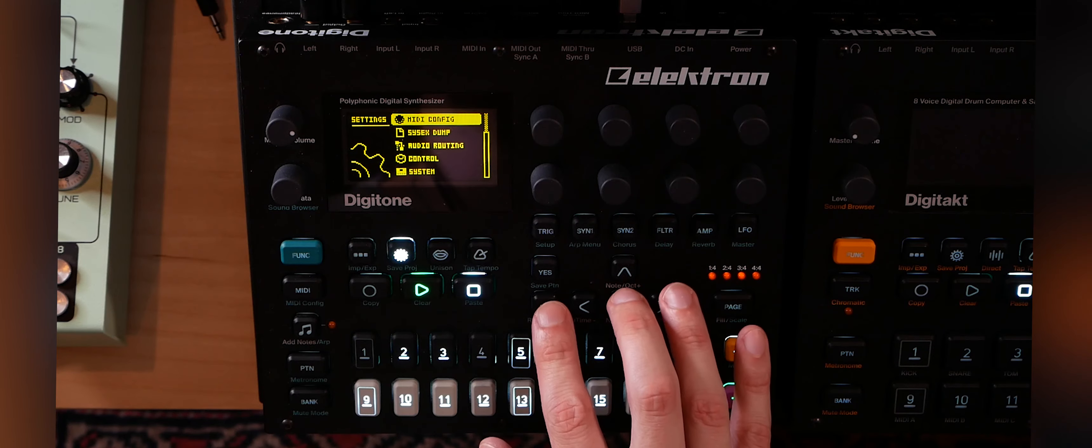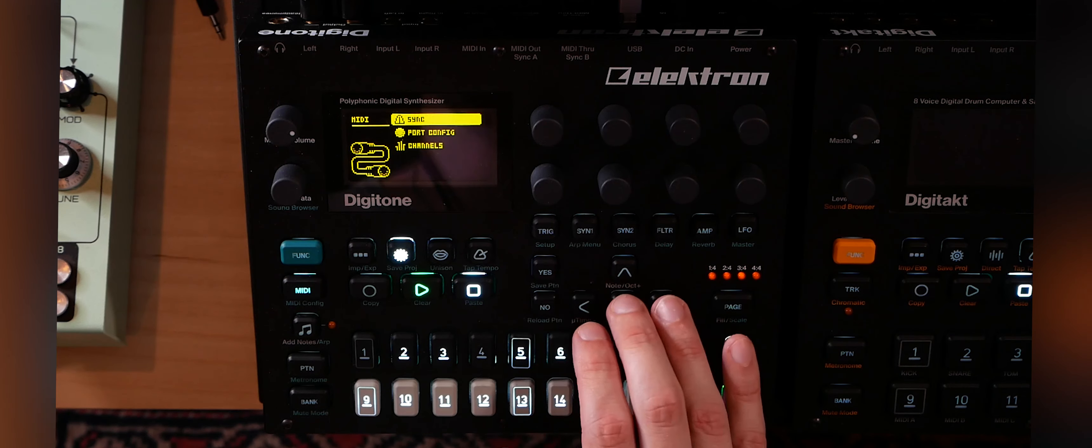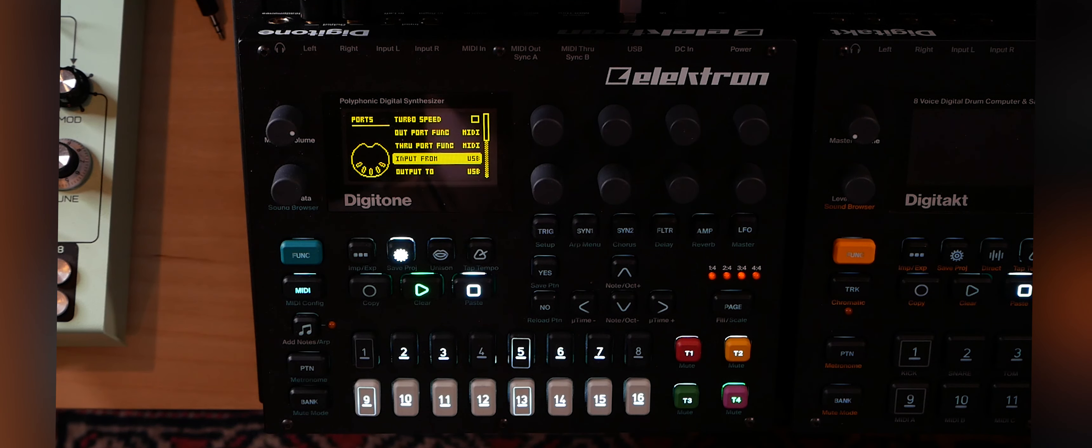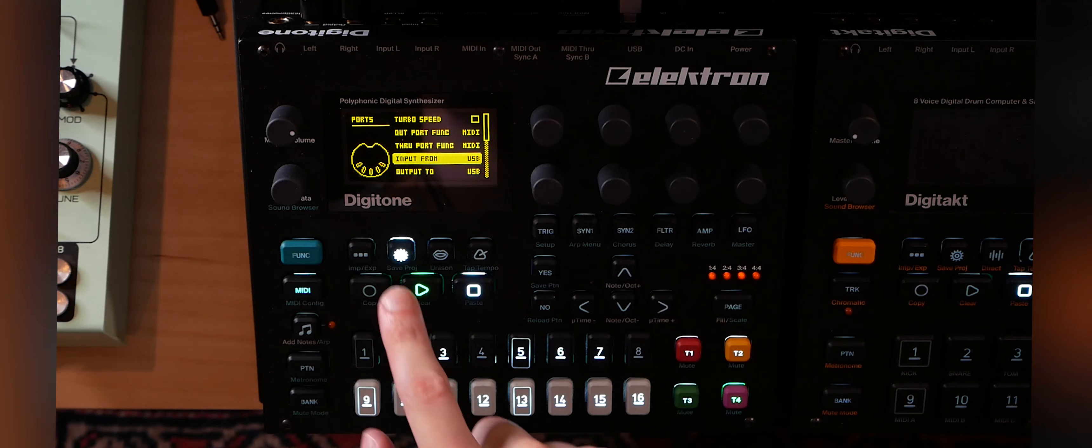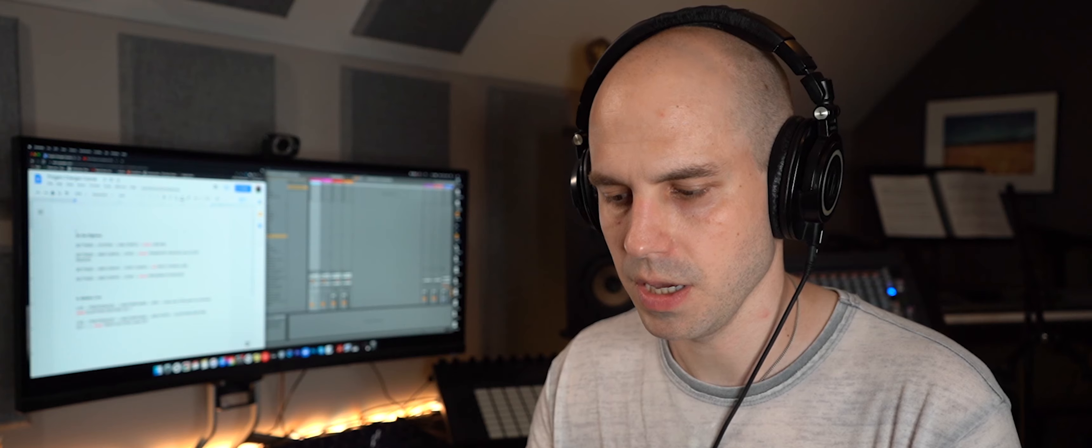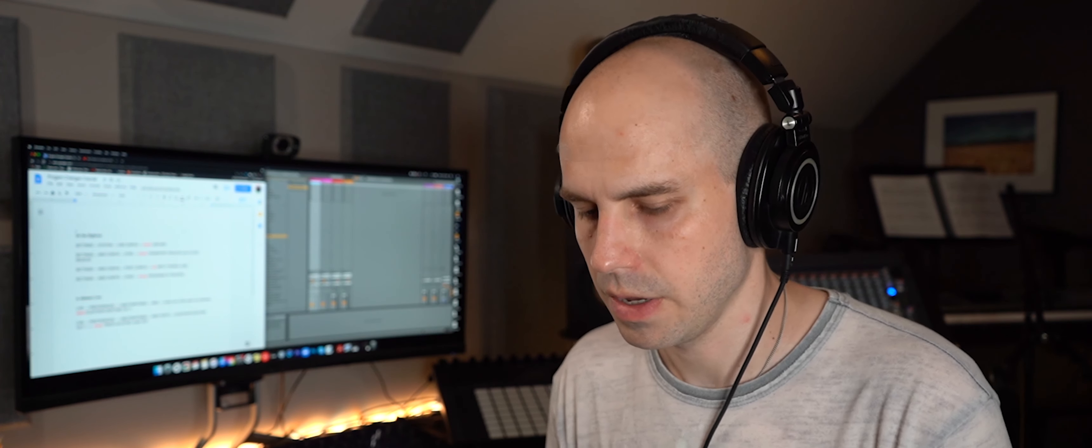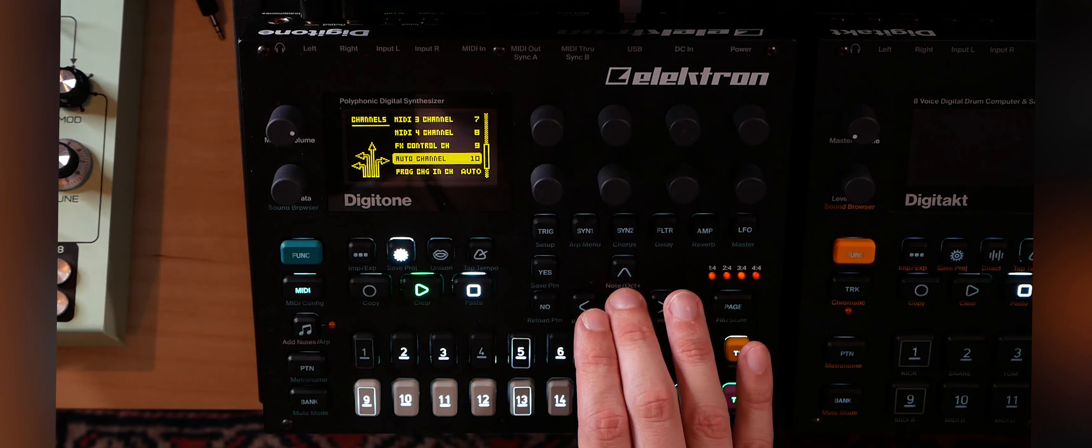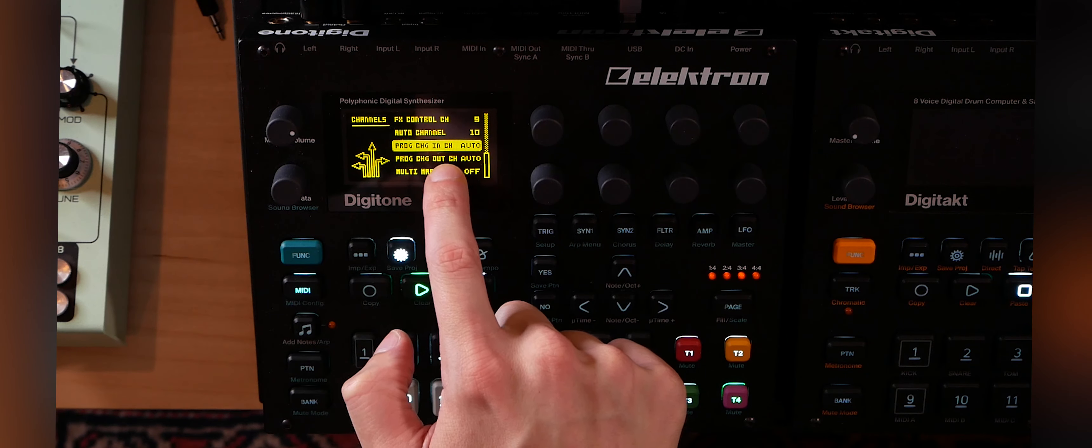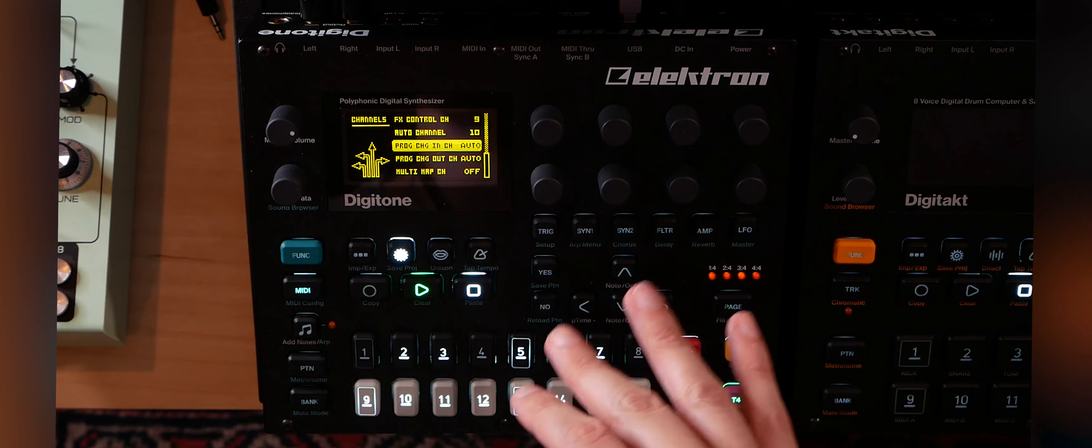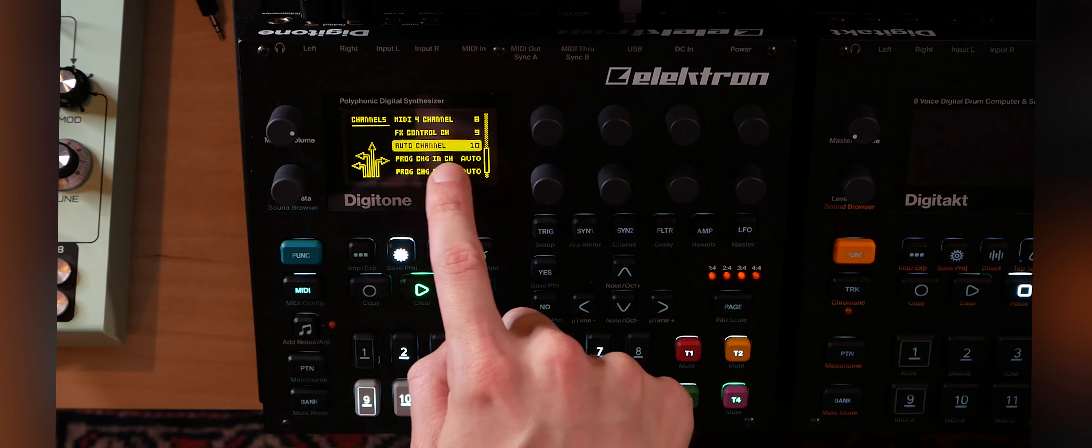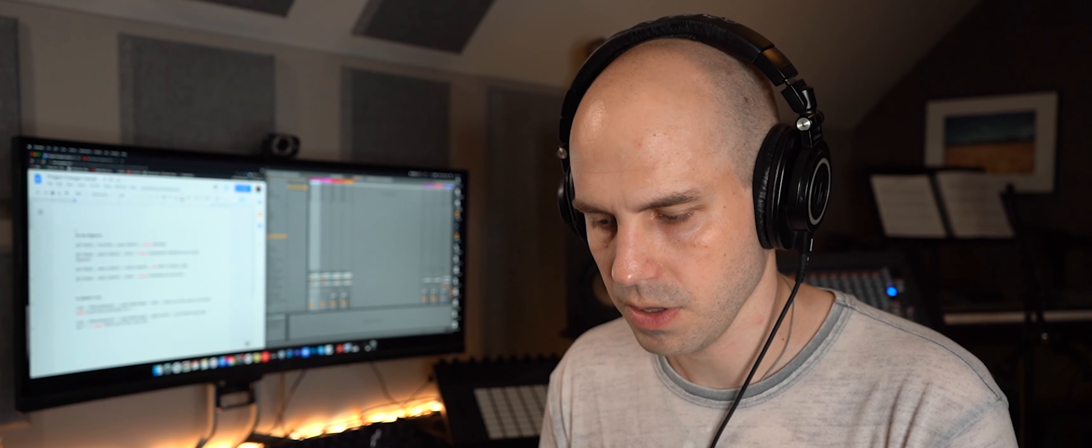Next is port config. So settings, MIDI config, port config, and we need input from USB so that our MIDI is coming through the USB cable. You could also use, if you were using a MIDI cable and you had a MIDI interface to go from your computer, you could set it to MIDI as well. USB is faster though and better. So now we need to go to channels. And we need to look at what our program change in is set to auto. So the program changes that are coming into the Digitone from Ableton are going to be on the channel that's set to auto, and that channel is, if we look at auto channel up here, is 10. So that's important.